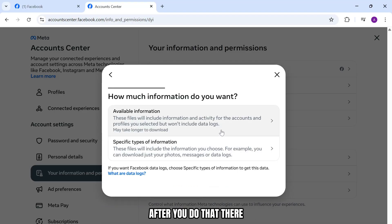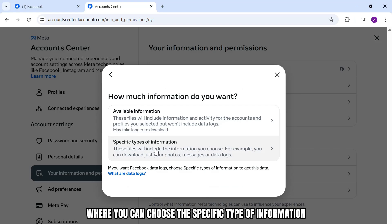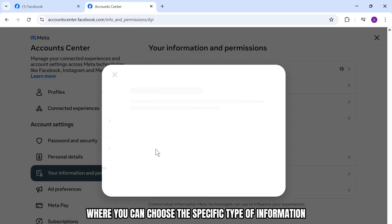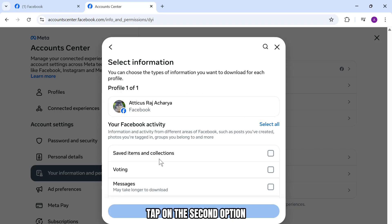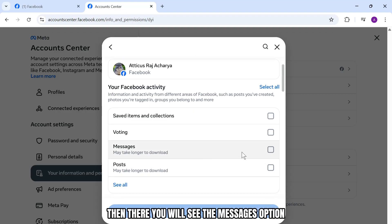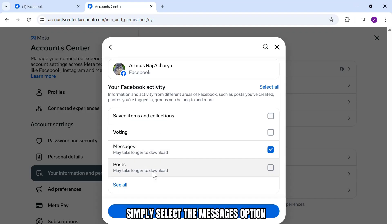After you do that, you will see the option where you can choose the specific type of information. Tap on the second option and you'll see the messages option. Simply select the messages option.